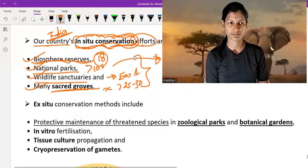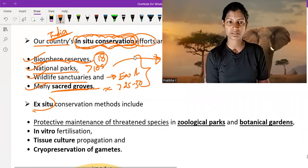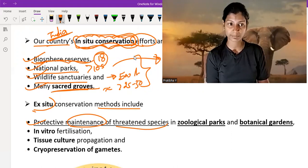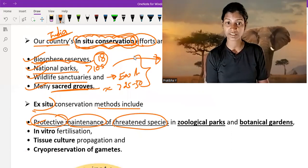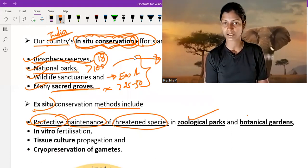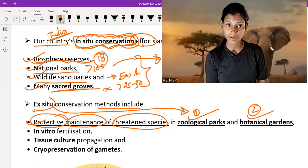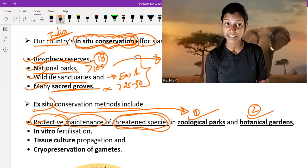The next one is ex-situ conservation. Ex-situ conservation methods include the protective maintenance of threatened species in zoological parks and botanical gardens. So zoological parks and botanical gardens are examples of ex-situ conservation, because here we protect and conserve the threatened species.